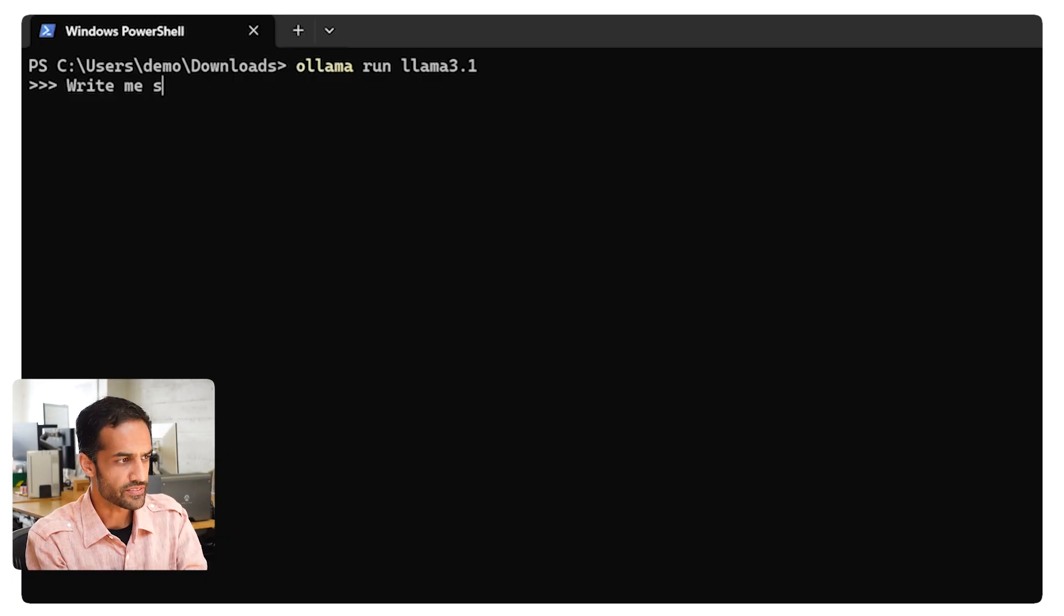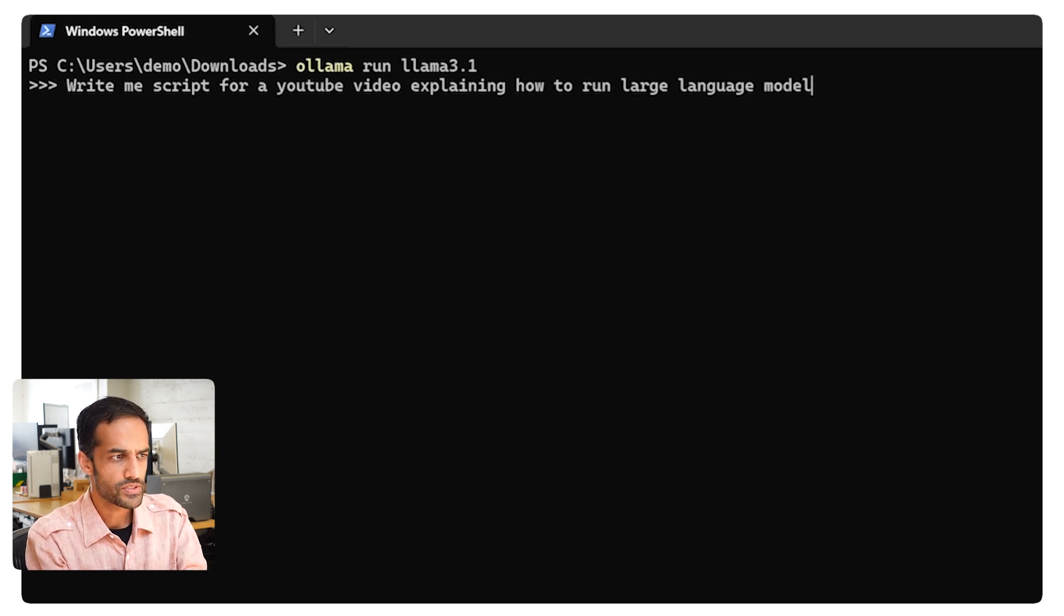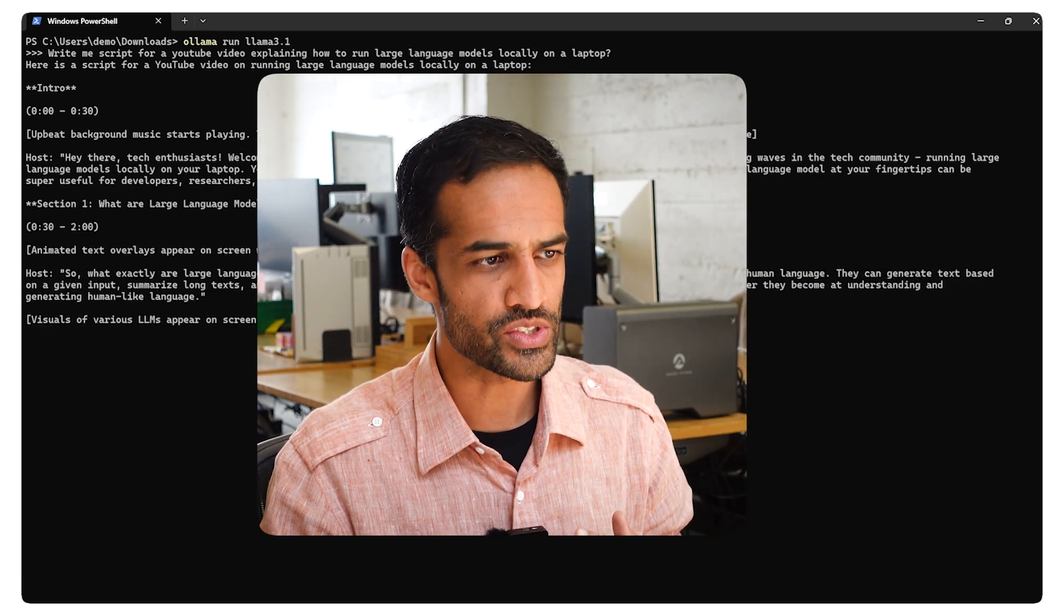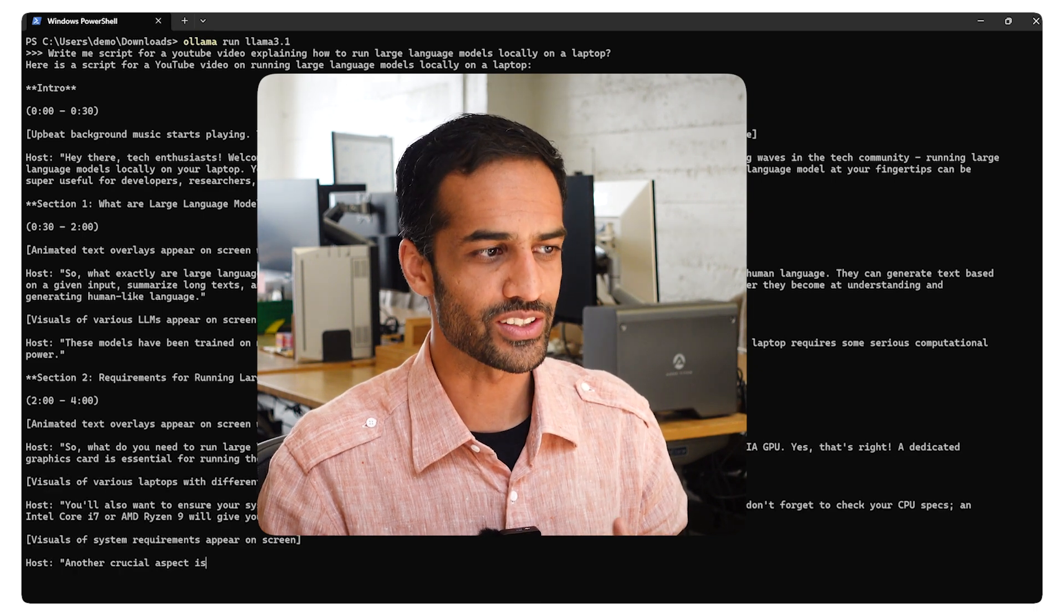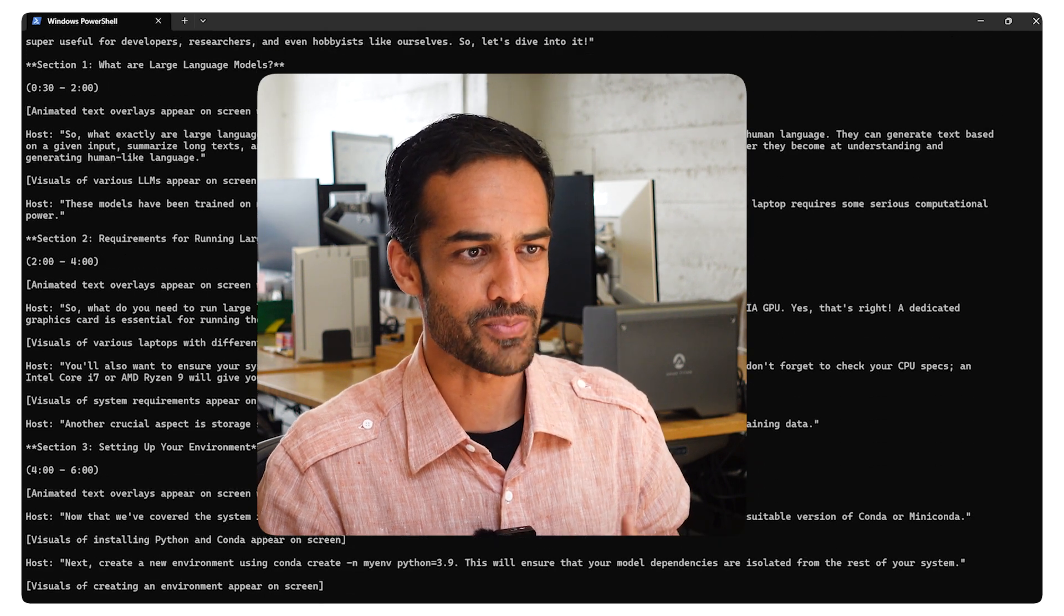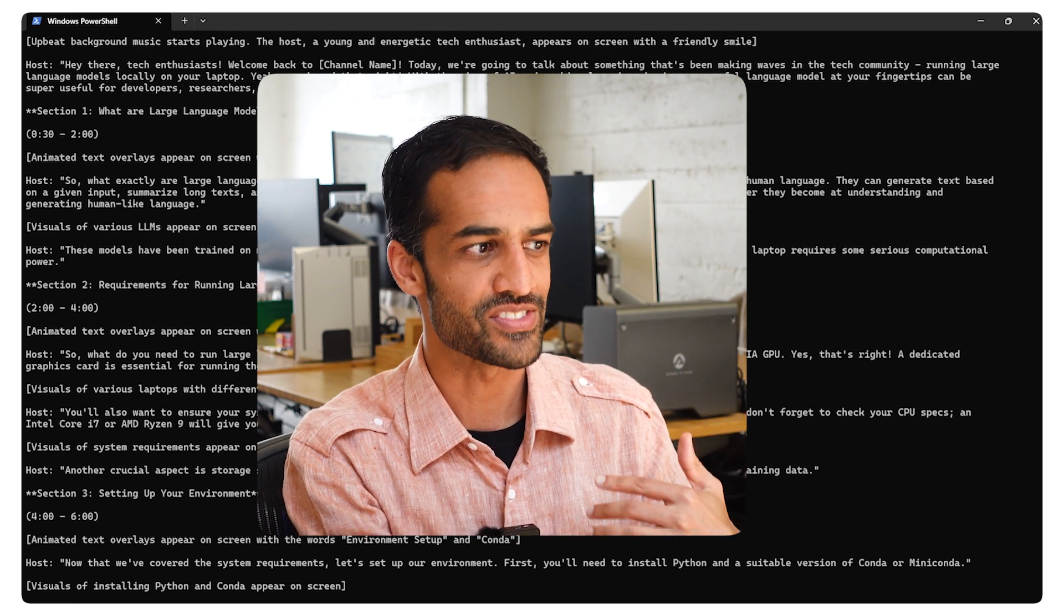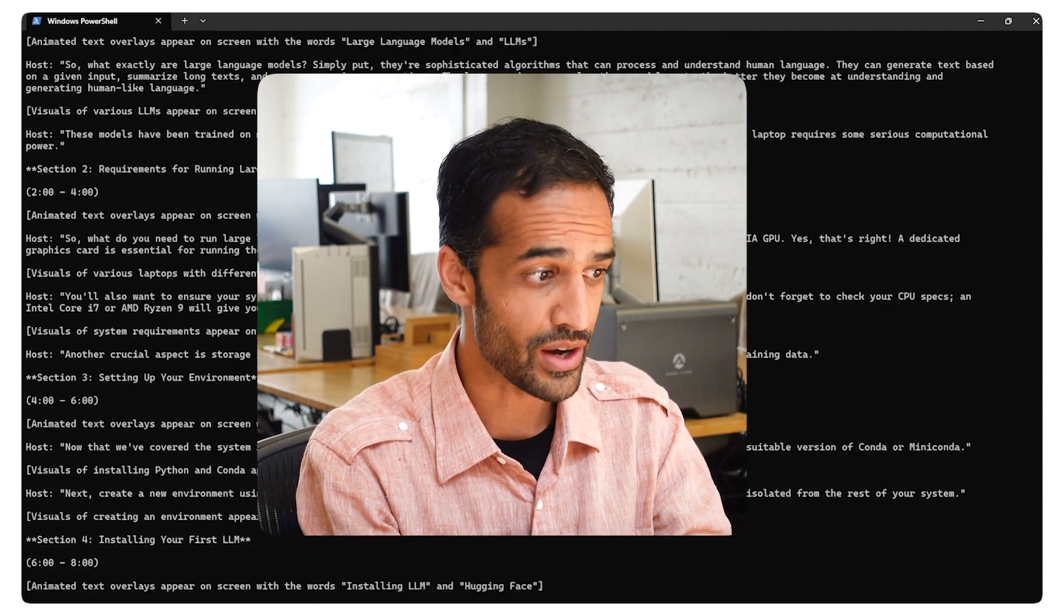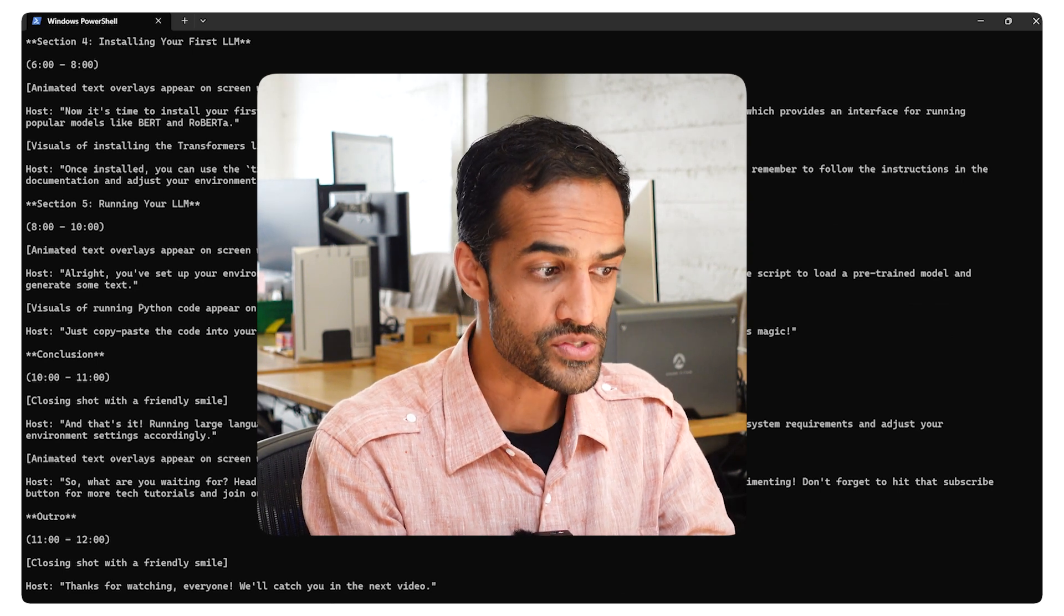Write me a script for a YouTube video explaining how to run large language models locally on a laptop. Here's the script. Oh wow. So an intro, a 30-second intro. Hey there, tech enthusiasts. Welcome back to the Framework YouTube channel. Today, we're going to talk about something that's been making waves in the tech community, running large language models locally on your laptop. Yeah, you heard that right. With the rise of AI and machine learning, having a powerful language model at your fingertips. Oh my God, it's writing faster than I can read and scrolling. Powerful language model at your fingertips can be super useful for developers, researchers, even hobbyists like ourselves. So let's dive into it. And this is still going. So we've got a 12-minute script that ends with a closing shot with a friendly smile. Thanks for watching everyone. We'll catch you in the next video.